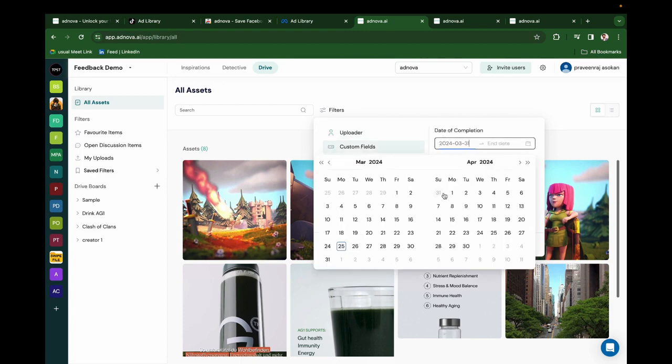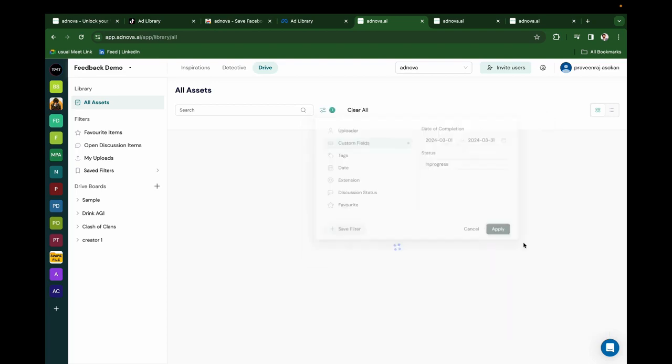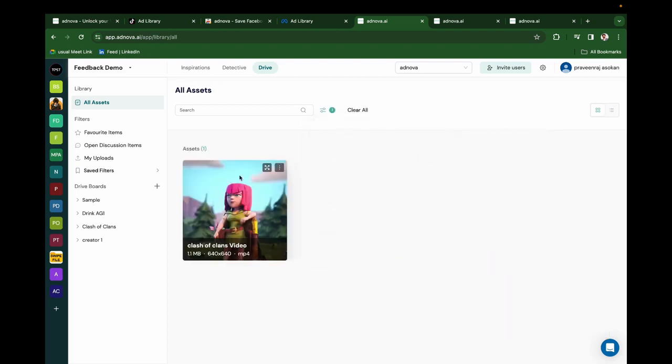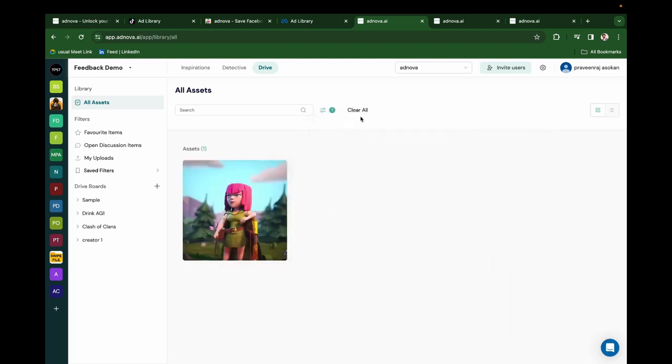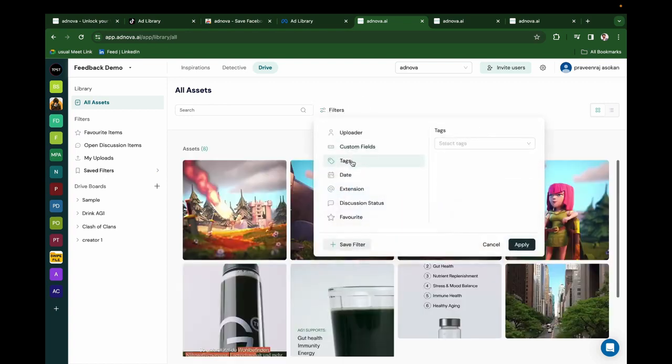Click on Filter in custom fields to find all the creatives that need to be completed in March. Choose the date and status, and that's it. I can find that particular creative that needs to be completed in March. I can further filter by tags, date, extension, discussion status, and uploader.